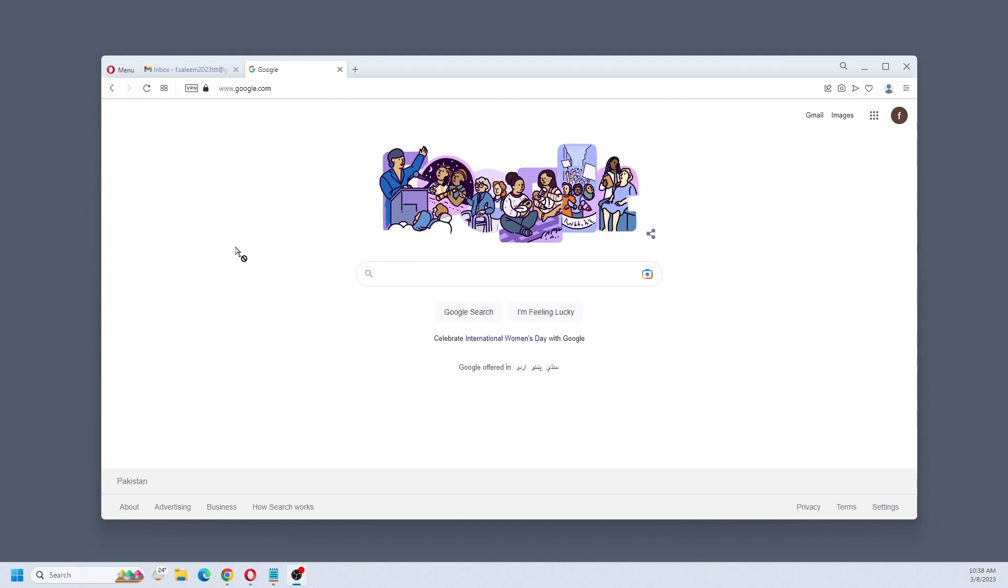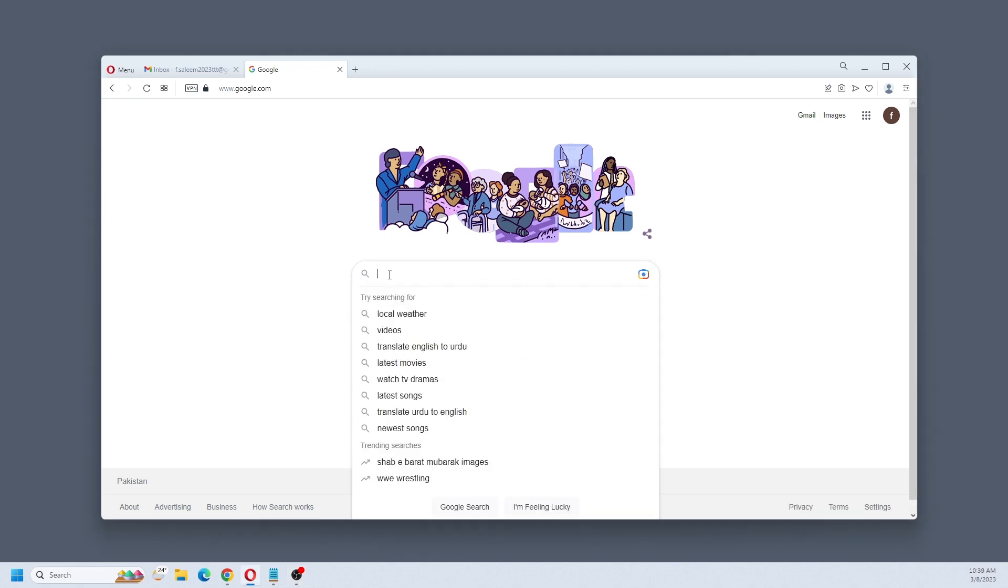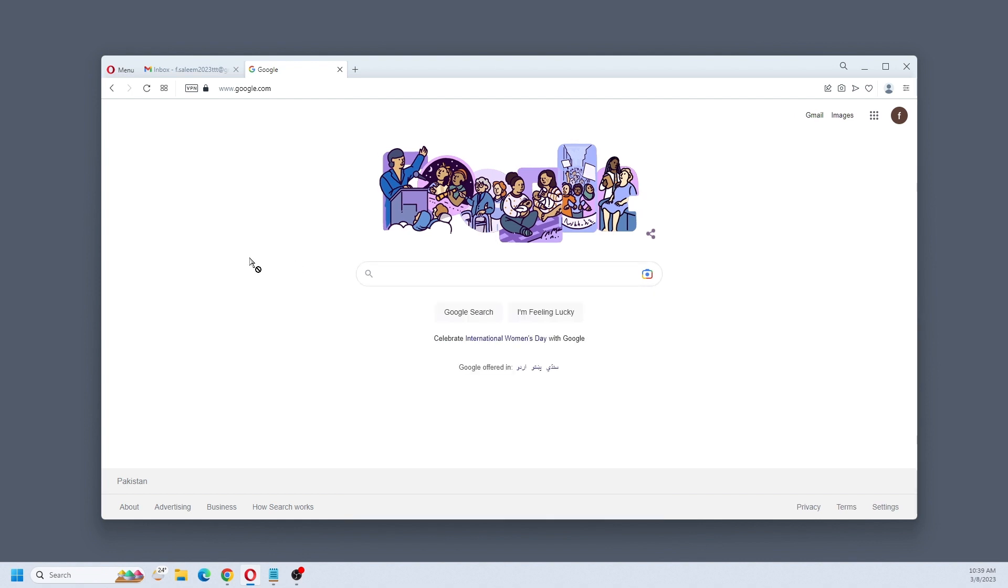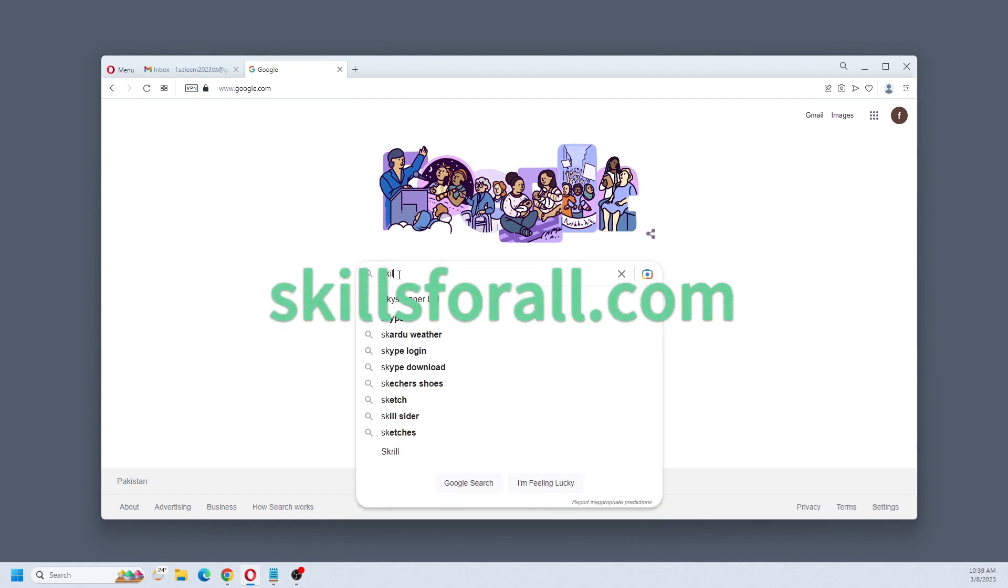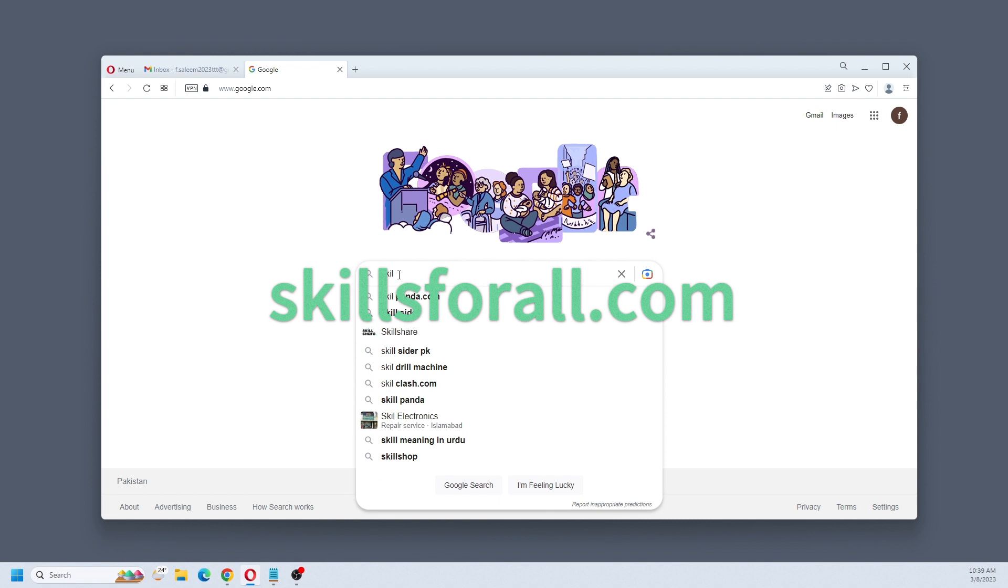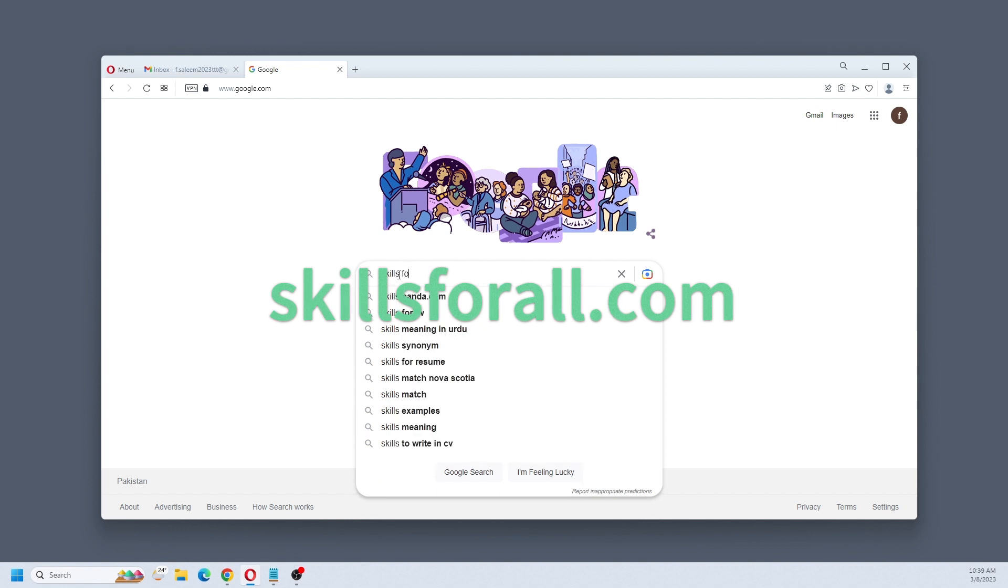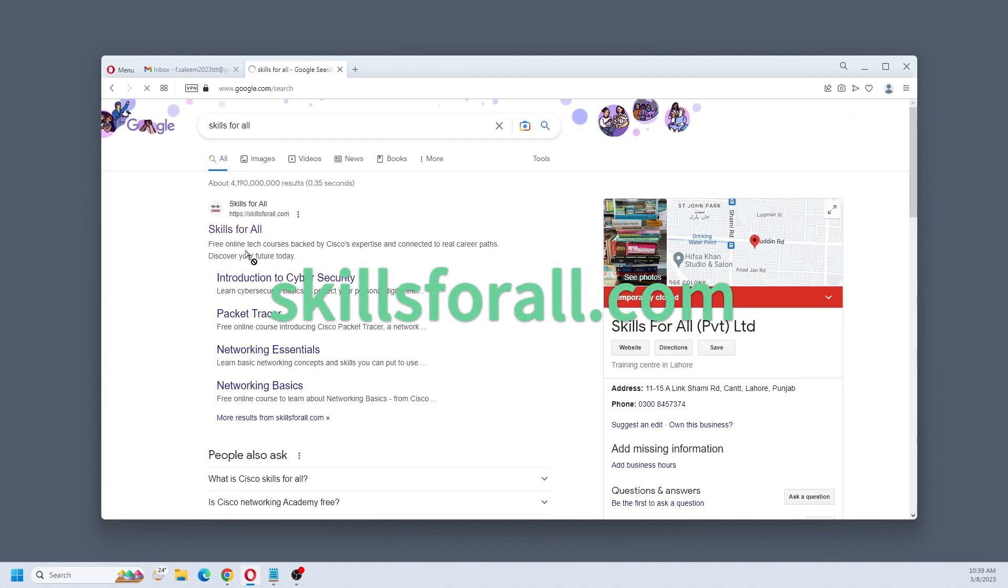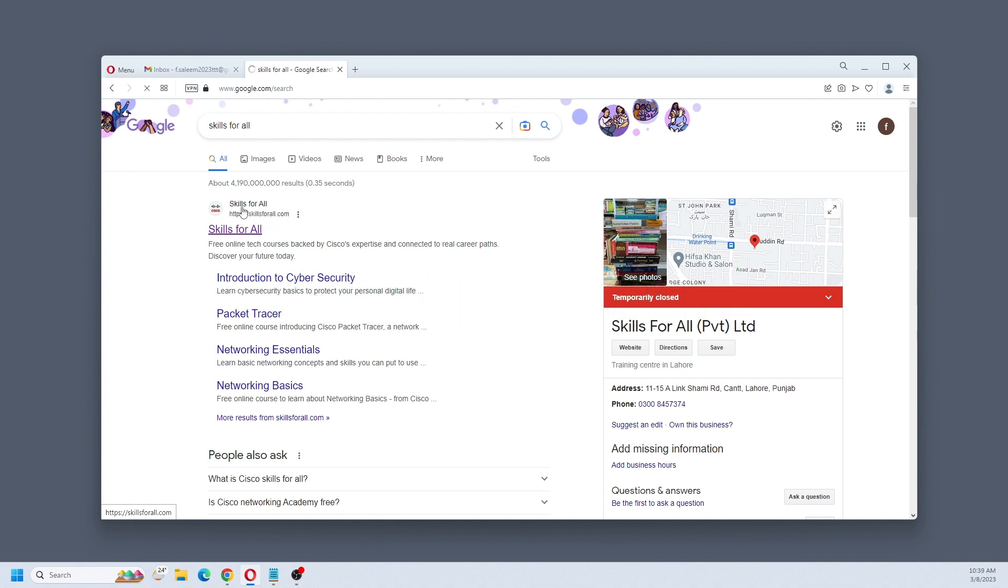Hello guys, in this video I will show you how to make an account on the Cisco website. After making the account, we will download Cisco Packet Tracer and install it. First of all, go to Google and search for the website Skills for All. This is the website skillsforall.com by Cisco. Click on that.